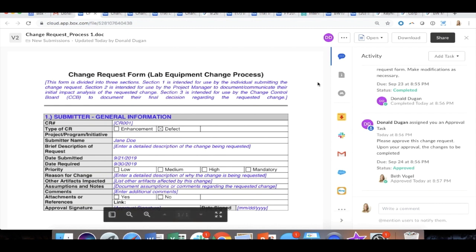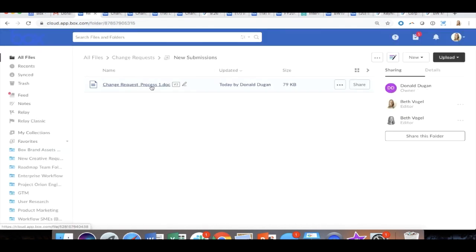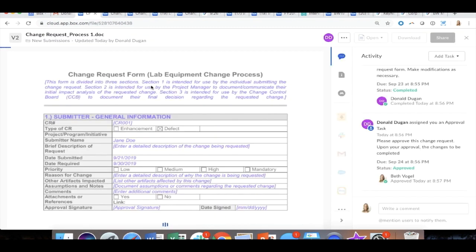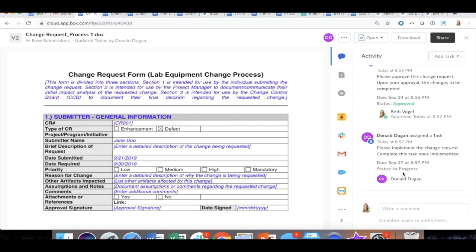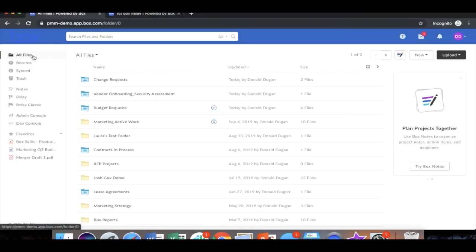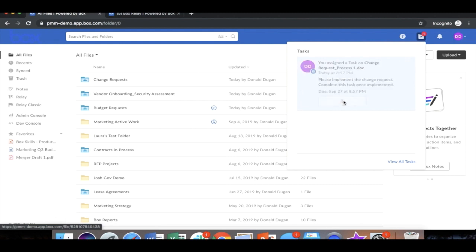And upon approval, it is now moving to the next phase, which is actually to make the change to that equipment. So you can see that the change of this equipment has now moved on to the next step. You see Donald Dugan has been assigned this task and the task is in progress. So I am logged back in as Donald and I've been assigned the task to make the change request happen on the floor. I went ahead and did that. And so because I've made the change to the equipment, I'm going to mark this step as complete, finishing our review and approval process.